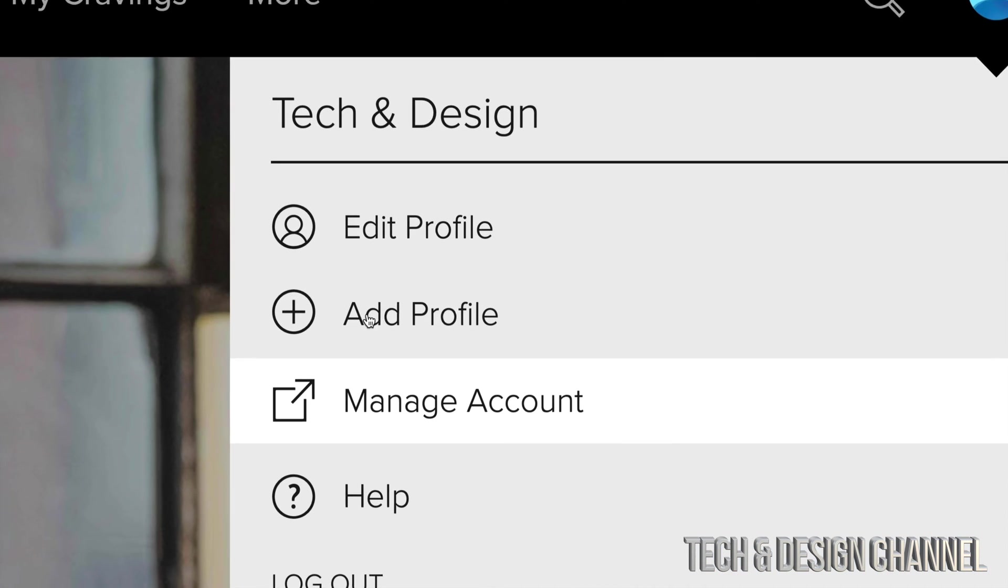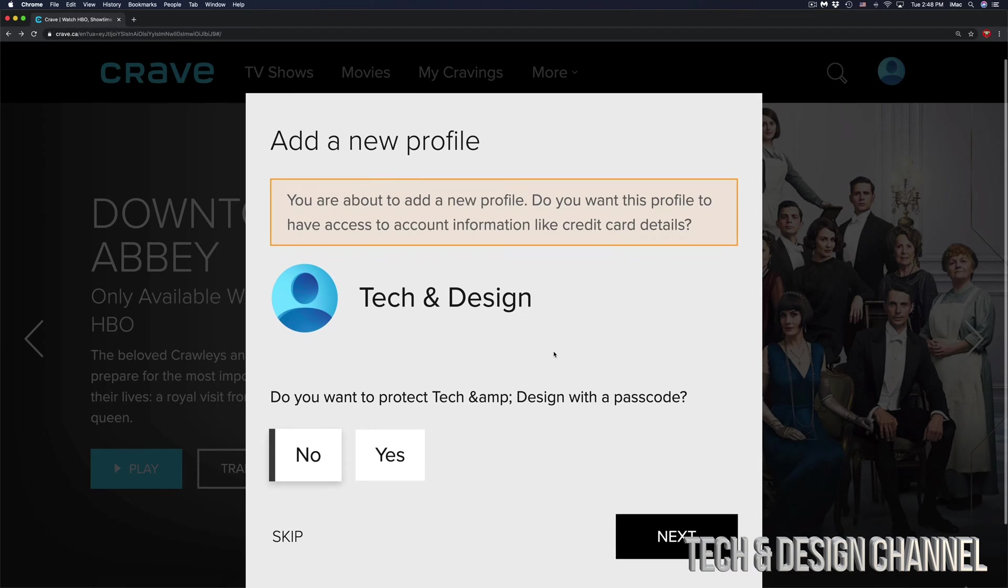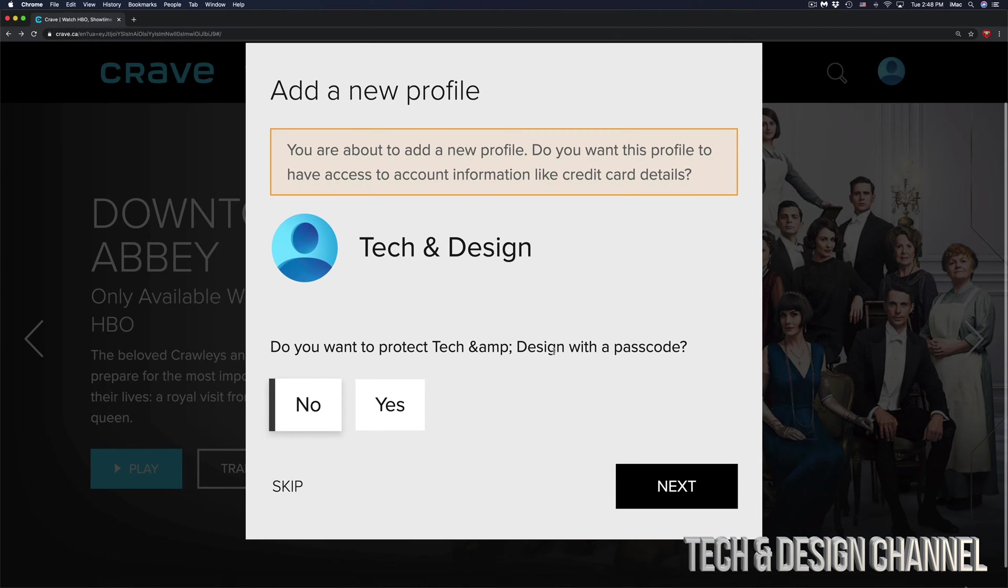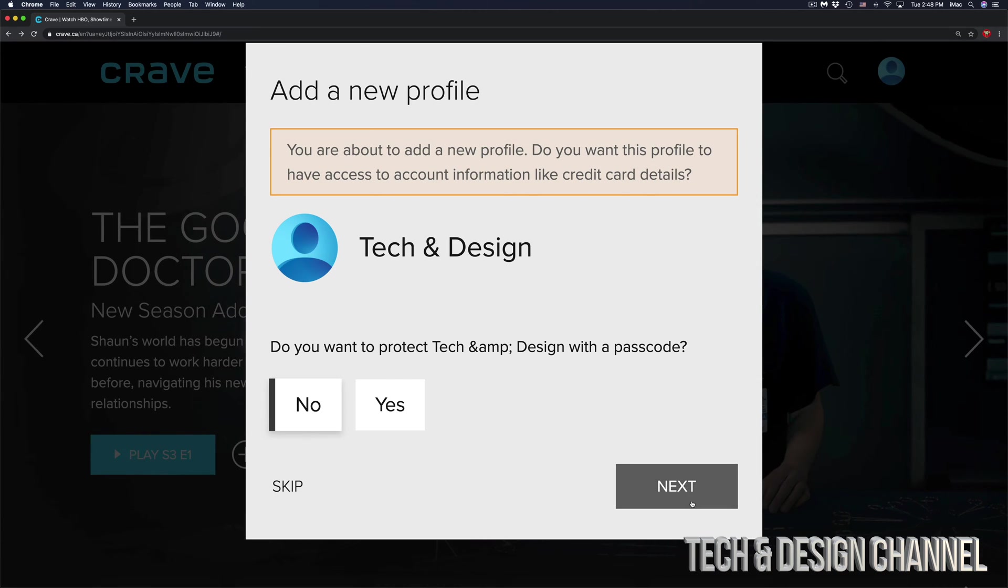Just choose your second option where it says add profile. So you might get this message down here. That's okay.